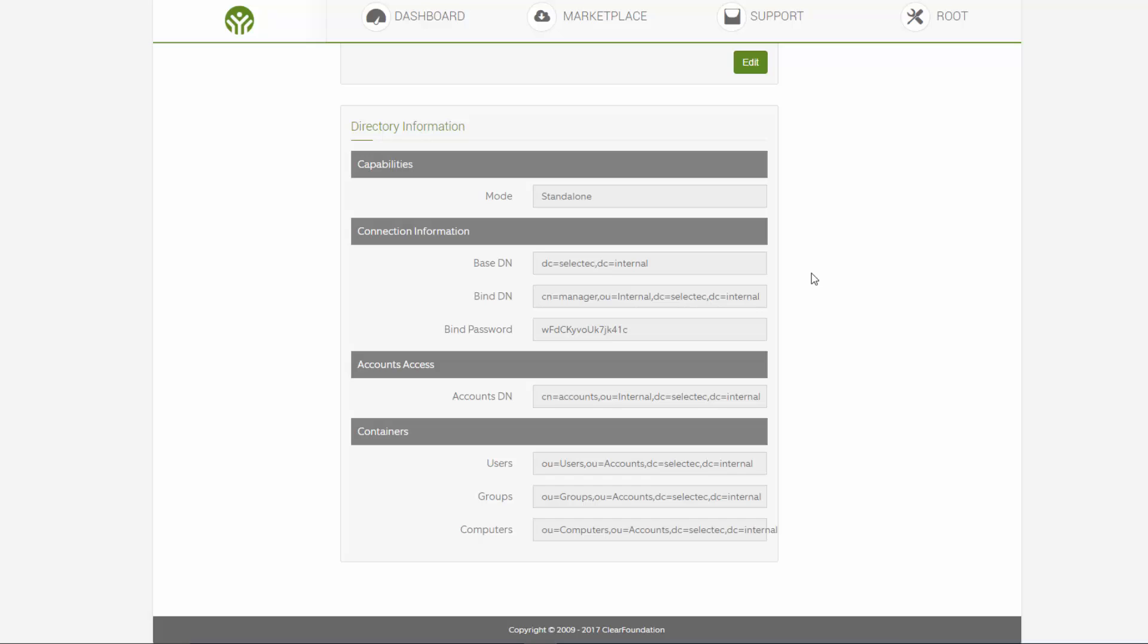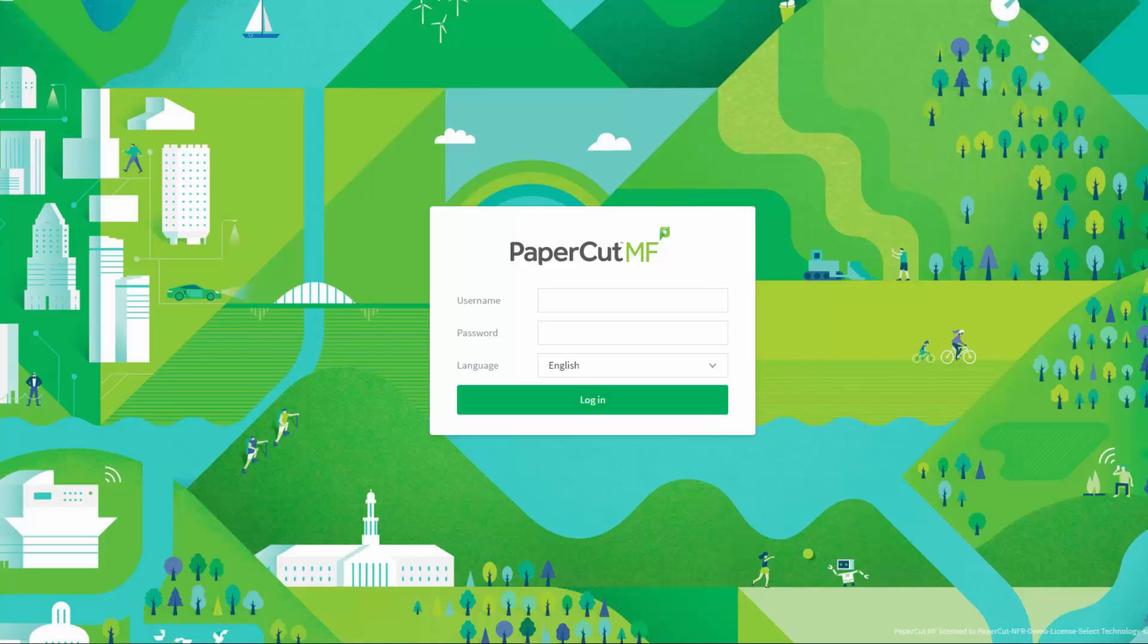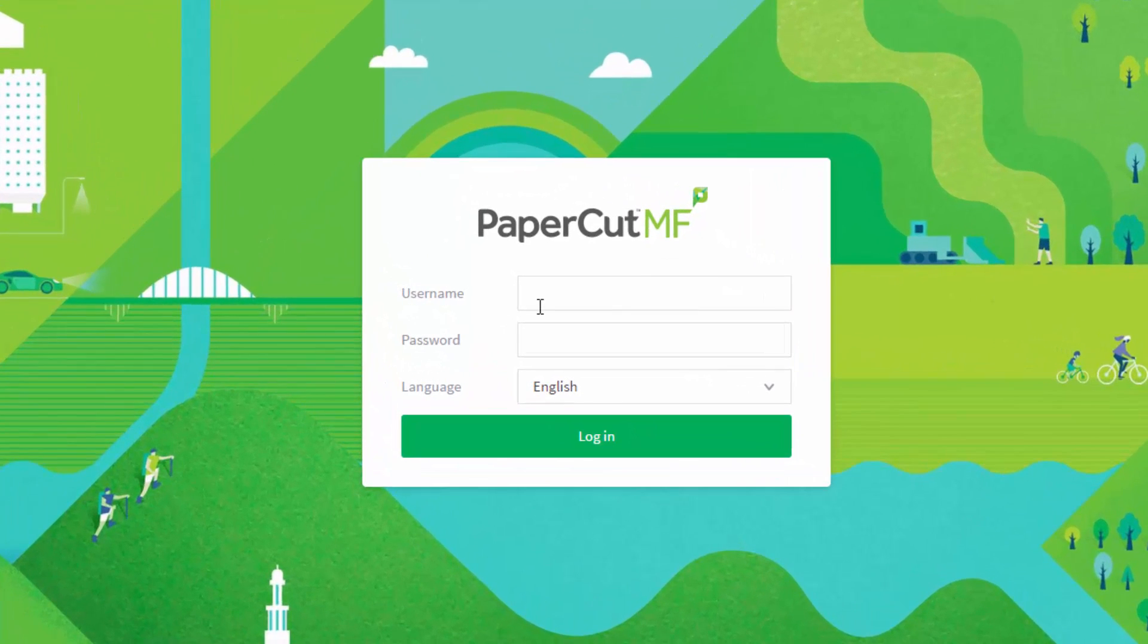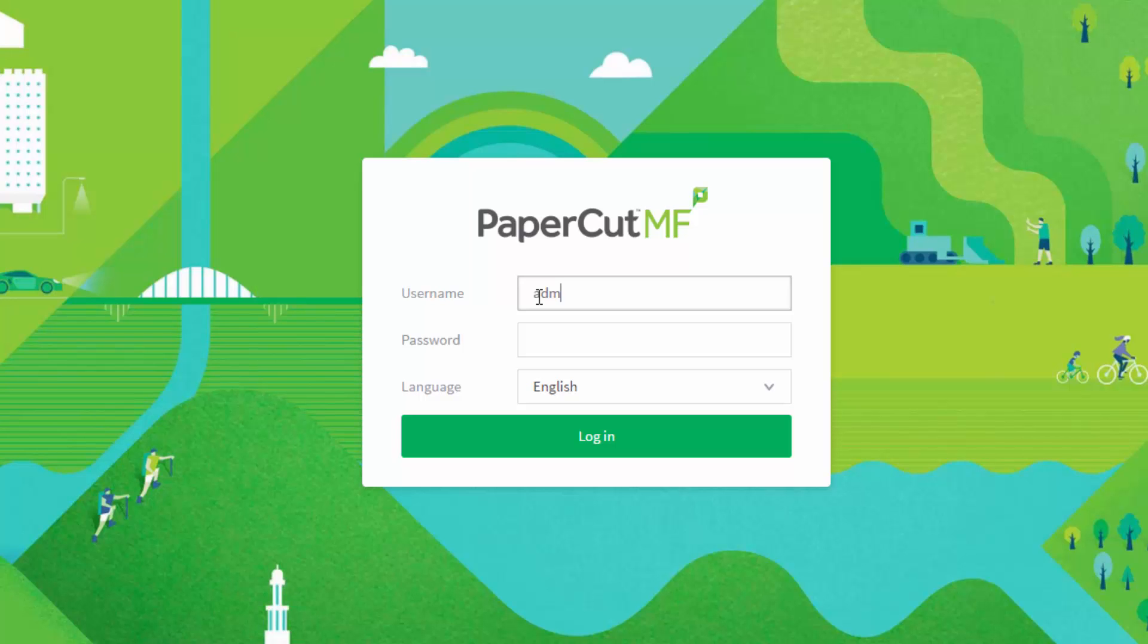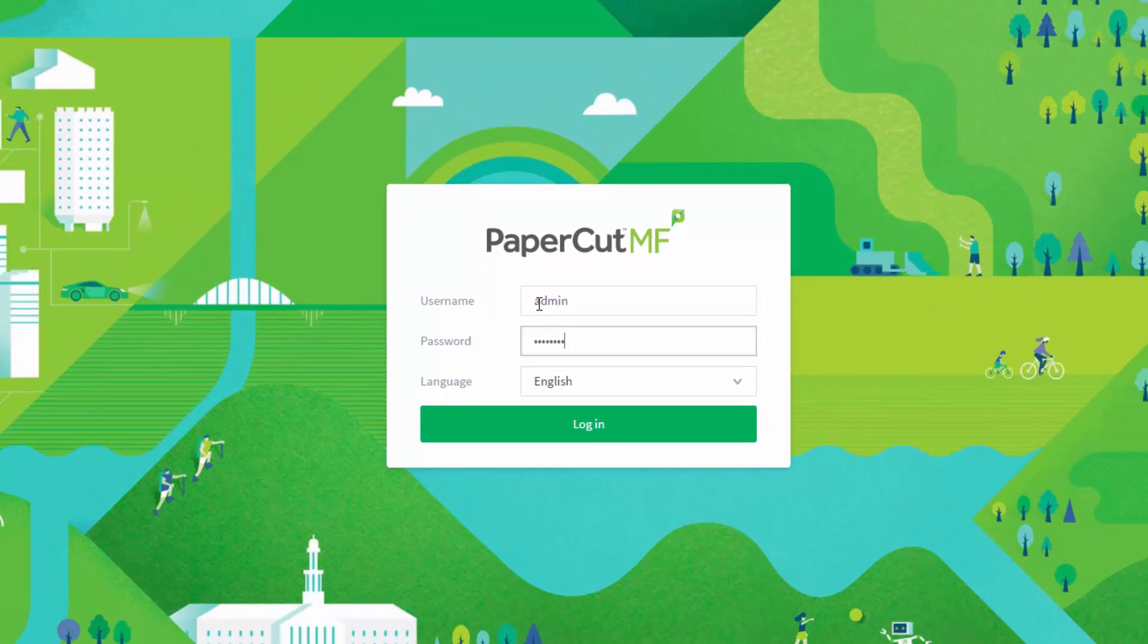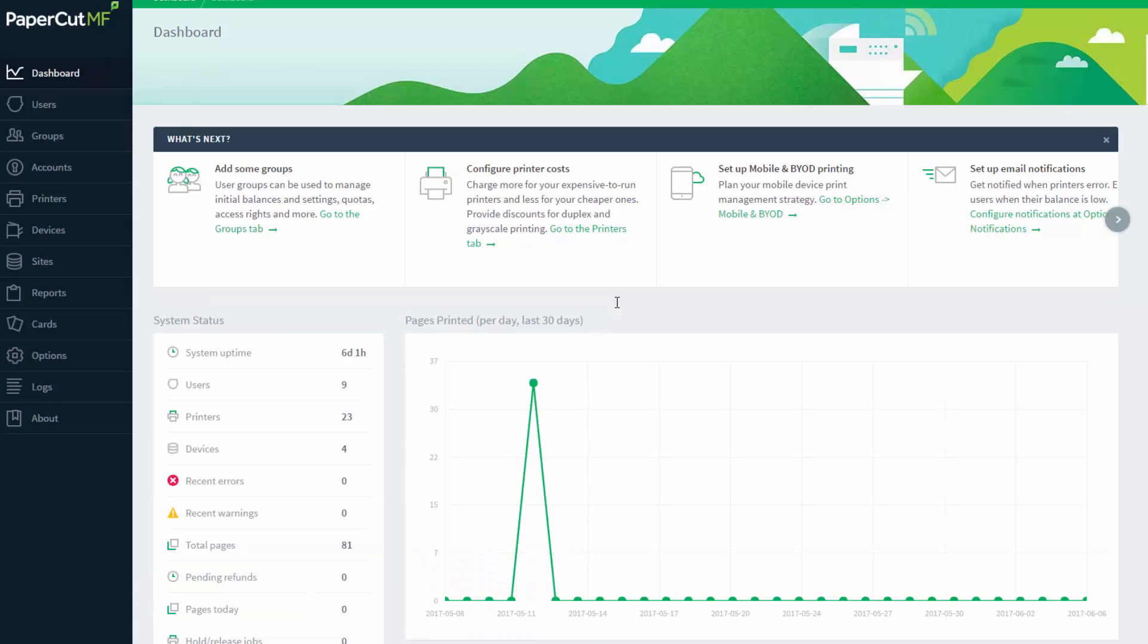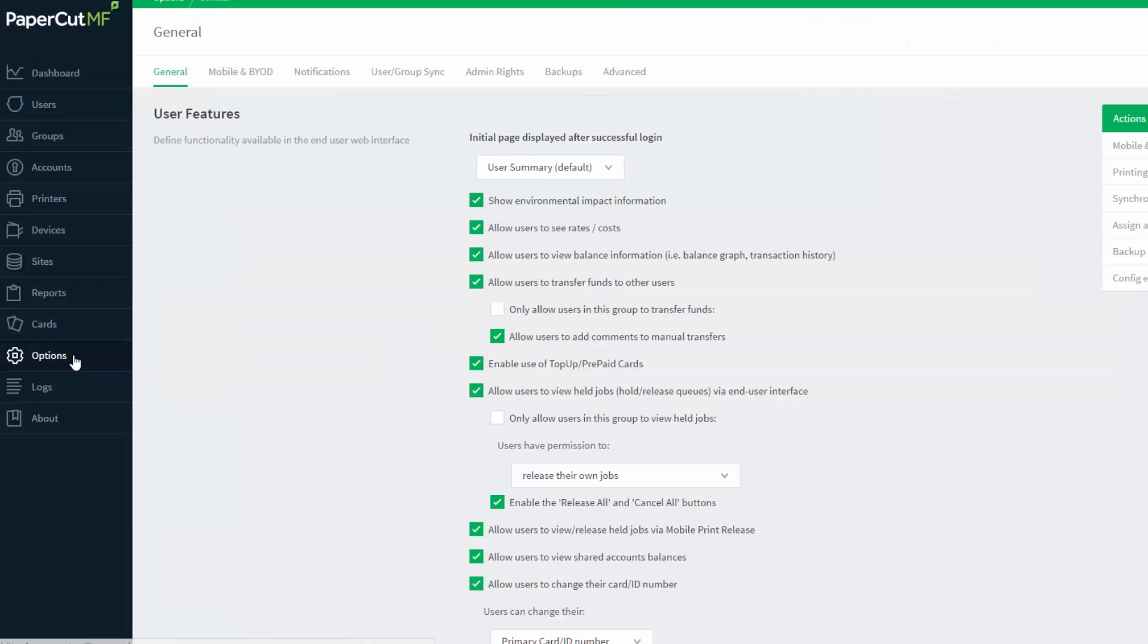For PaperCut to work with ClearOS you must set up the LDAP directory. Firstly, open up PaperCut and log in as the admin user. From the menu on the left, click on options then user group sync.